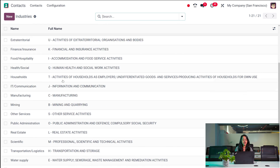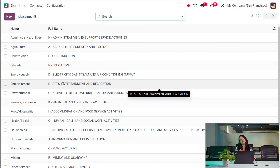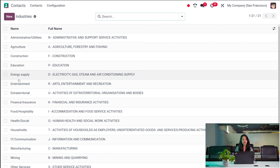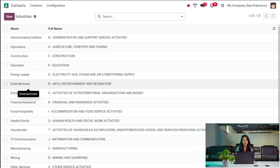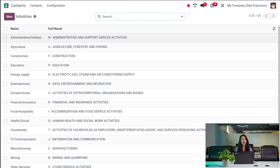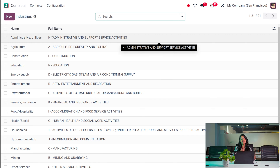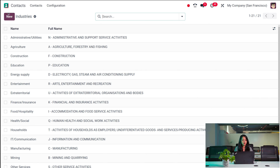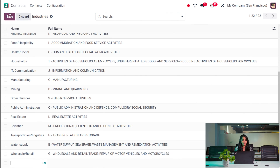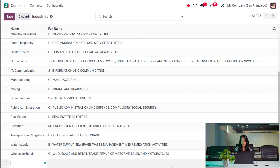You can choose industries — while creating a contact, you can provide which industry this person belongs to. It can be entertainment, education industry, and you can also set a full name for it. That is how you create an industry entry, giving the name as well as the full name.